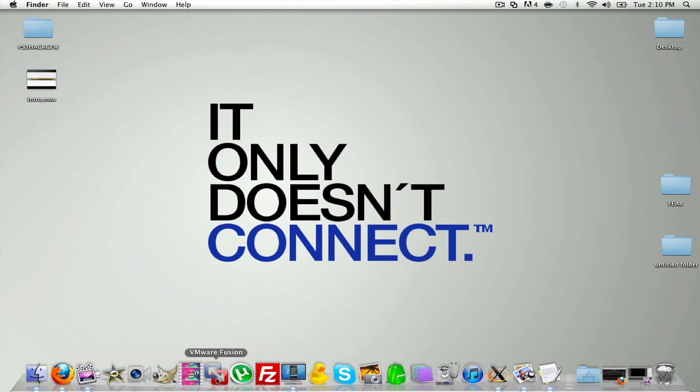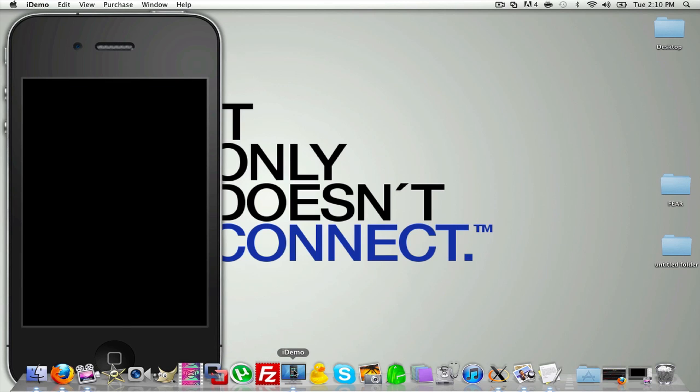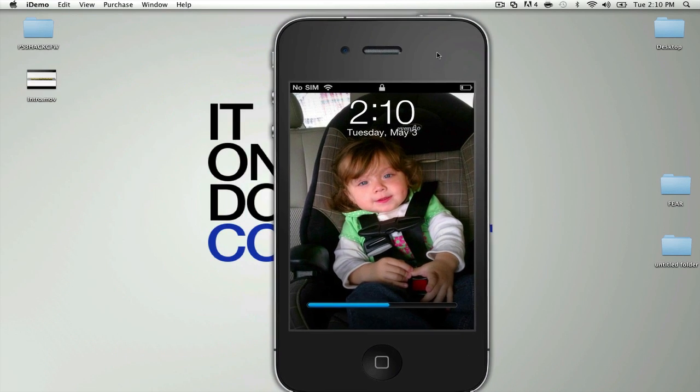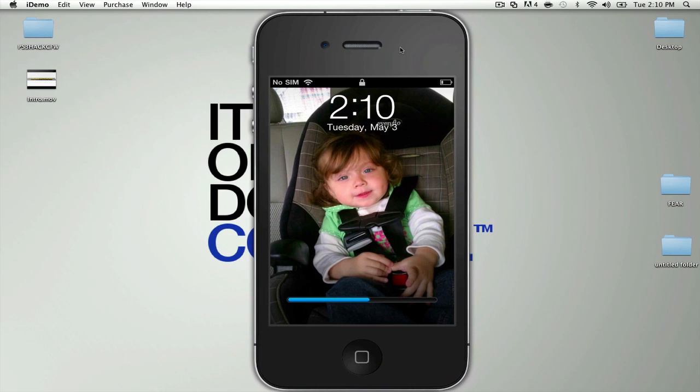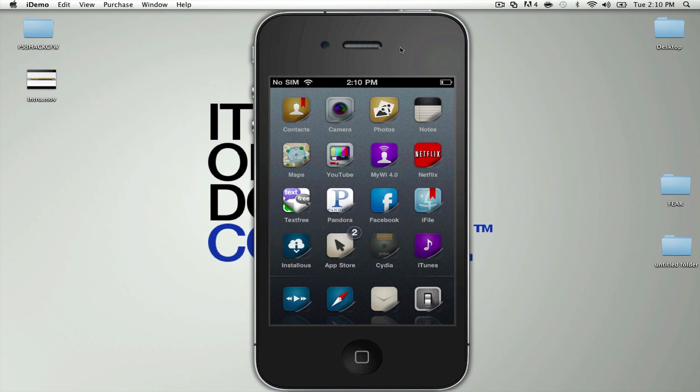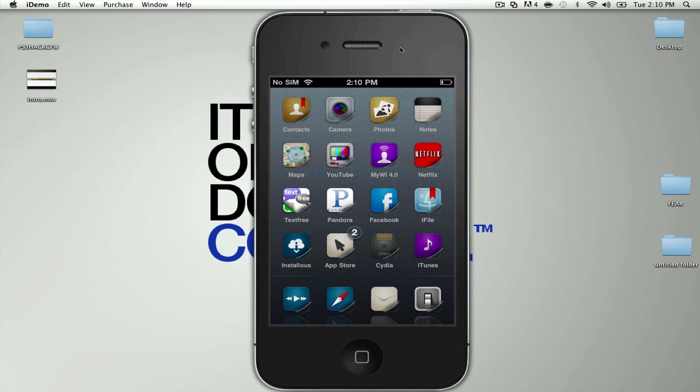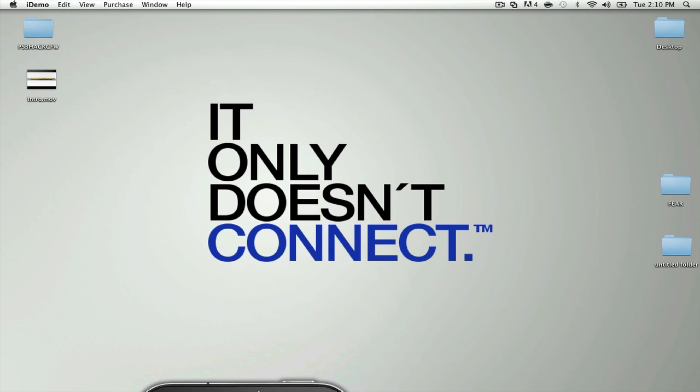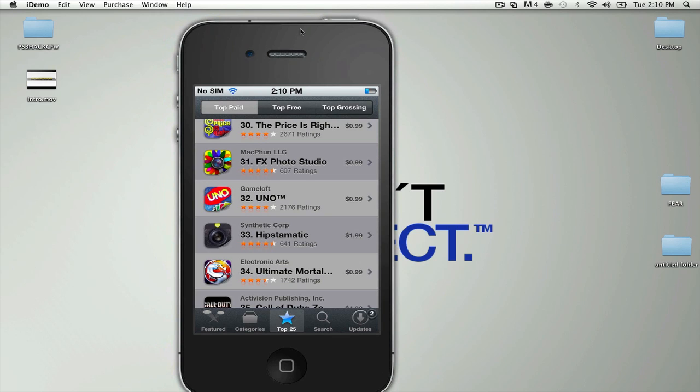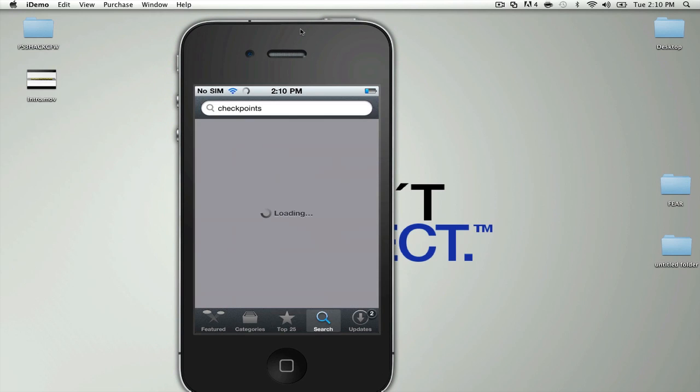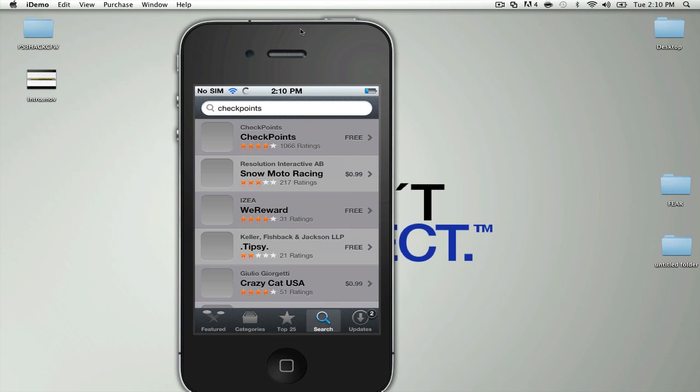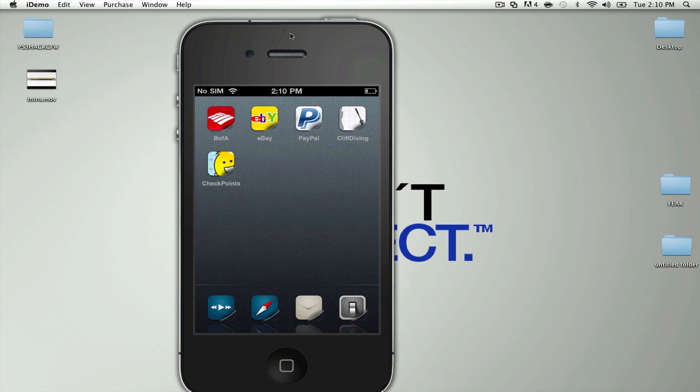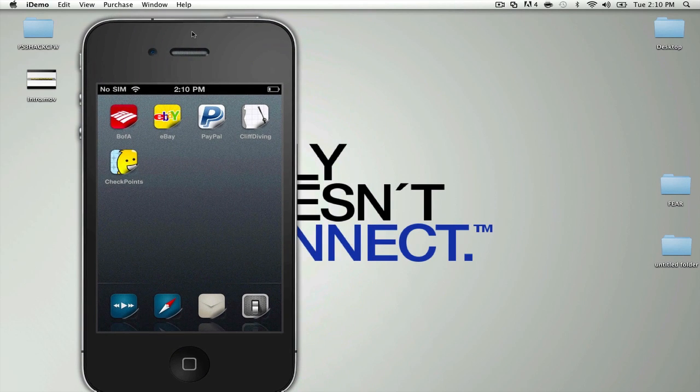I'm going to show you guys my iPhone here. There it is, there's my beautiful niece. I'm going to slide to unlock and open up the App Store. We're going to search for CheckPoints. You just can pick it up from the App Store. You will need a camera for this to work, so I do apologize if you don't have a camera on your iPhone.